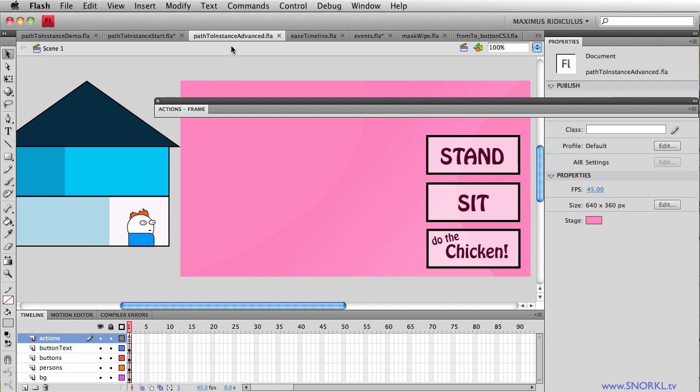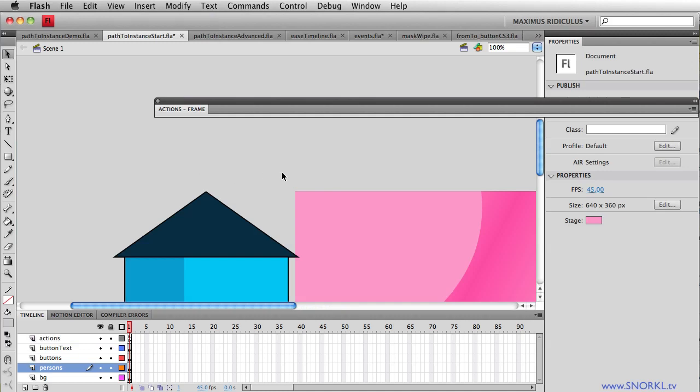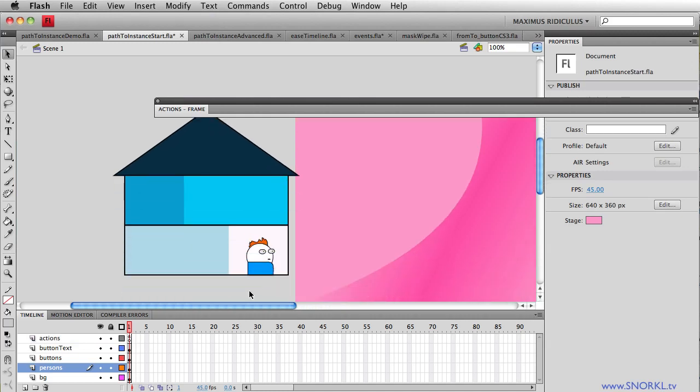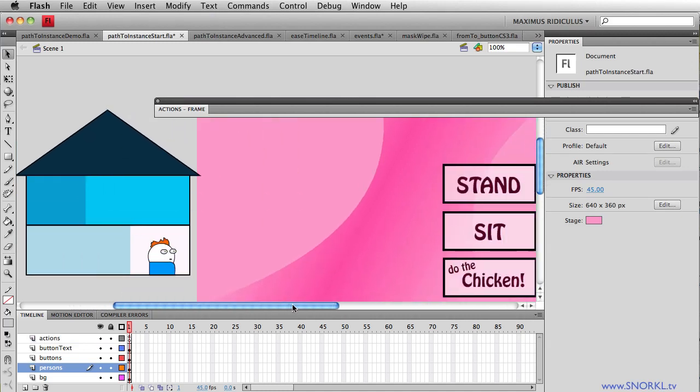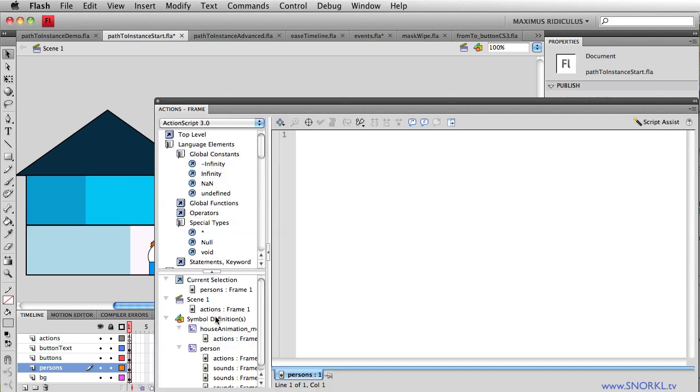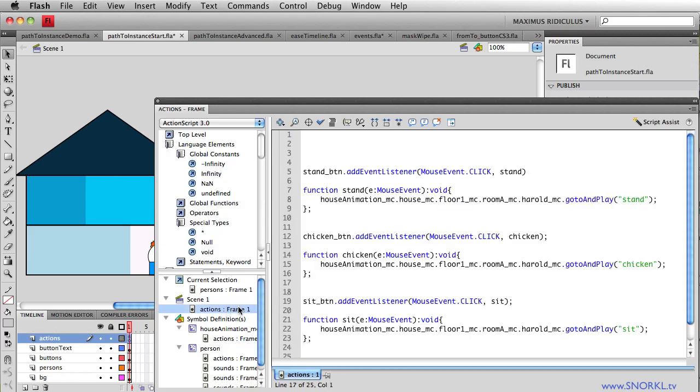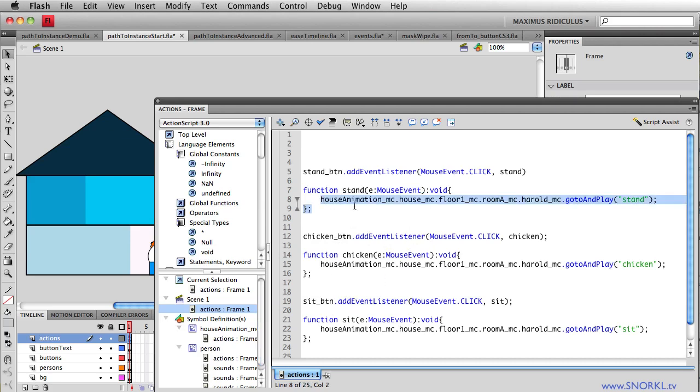This file, the way it's set up, let's just go into path to instance start and show you my first little tip about keeping your instance names and locations of clips short. You'll see that my code here references Harold, that little dude, the stand button, the chicken button, and the sit button. That guy Harold lives inside of a lot of different movie clips, so the path to that movie clip in order to tell him what to do is very long.